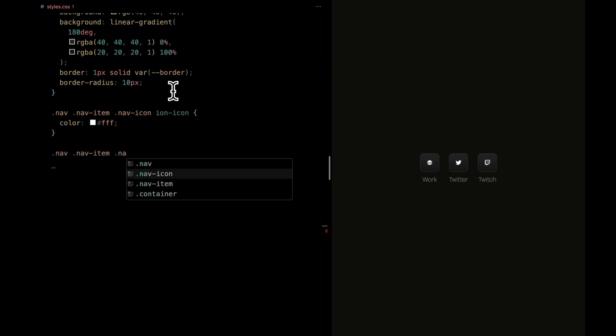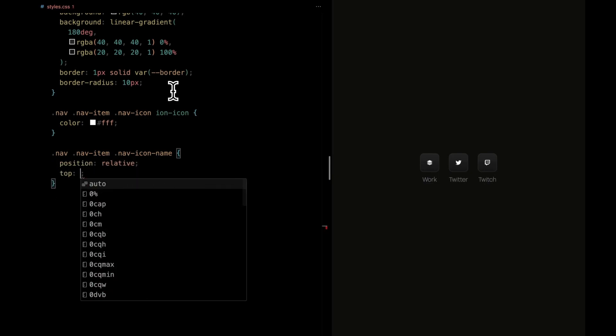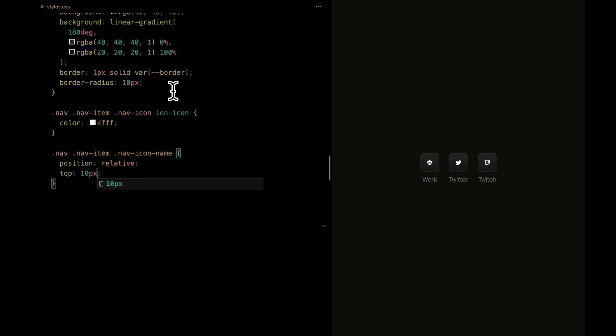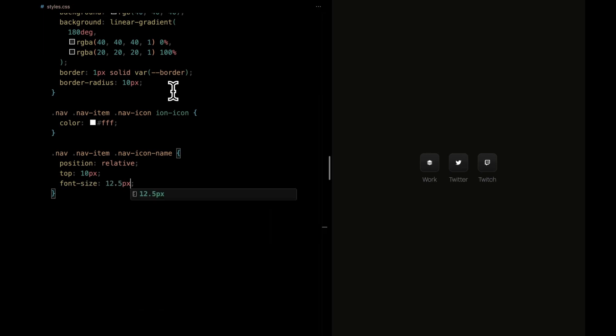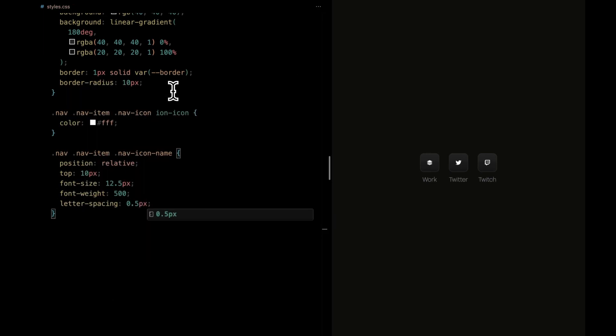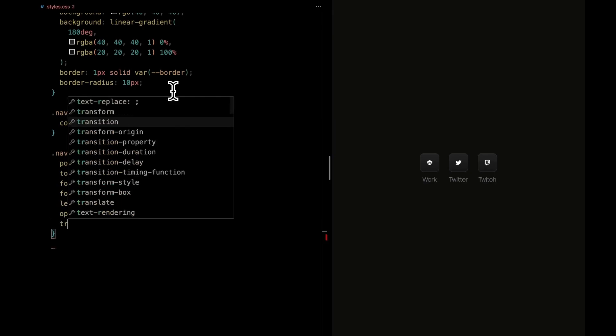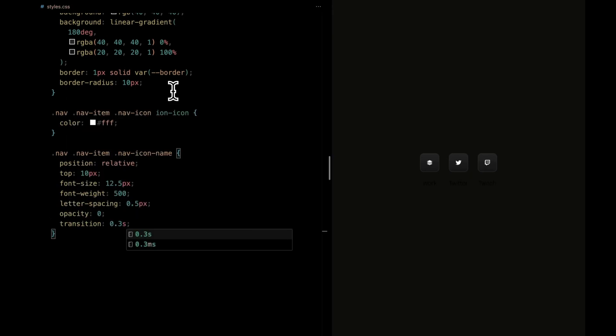Moving on to nav icon name, we're styling the text component. Its position slightly elevated from the top to maintain harmony. We're fine-tuning the font size, weight, and letter spacing for legibility. It starts off a tad discrete with an opacity of zero. But fear not, a quick transition within 0.3 seconds makes it gracefully visible when needed.